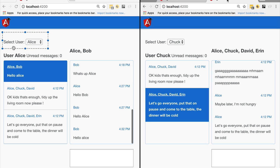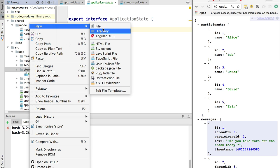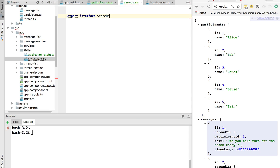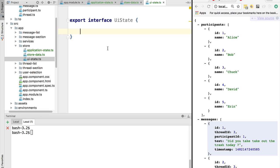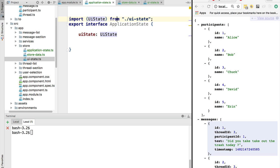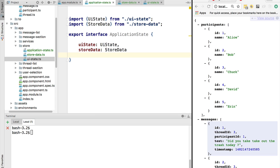So what is the id of the currently selected thread, or what is the id of the currently selected user — that is another type of state we also want to put in our store. We are going to define a couple of other files: one will be the store data, a custom type defining exactly what data we store, and the second custom type is the ui state. The ApplicationState will be composed of two properties: uiState of type UIState, and storeData of type StoreData. It's important to keep this distinction from the very beginning of our store implementation.